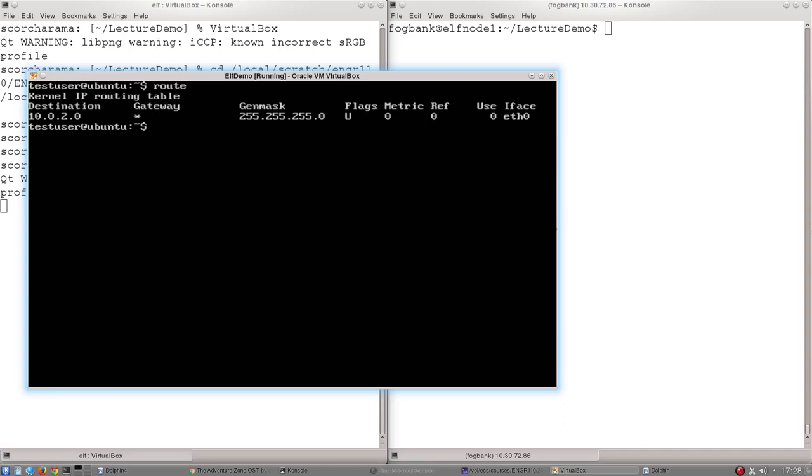If this machine was sitting between two networks, though, that would be a real issue because it could get packets destined for a different location, maybe the 10.0.3 network, for example.